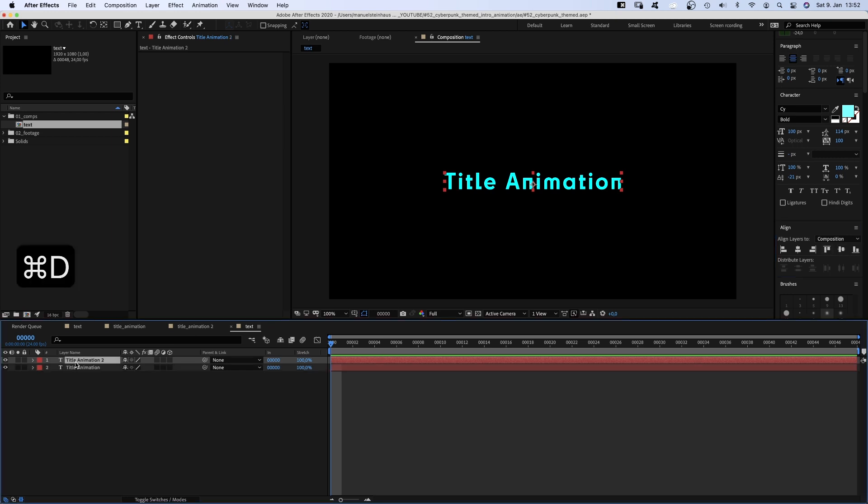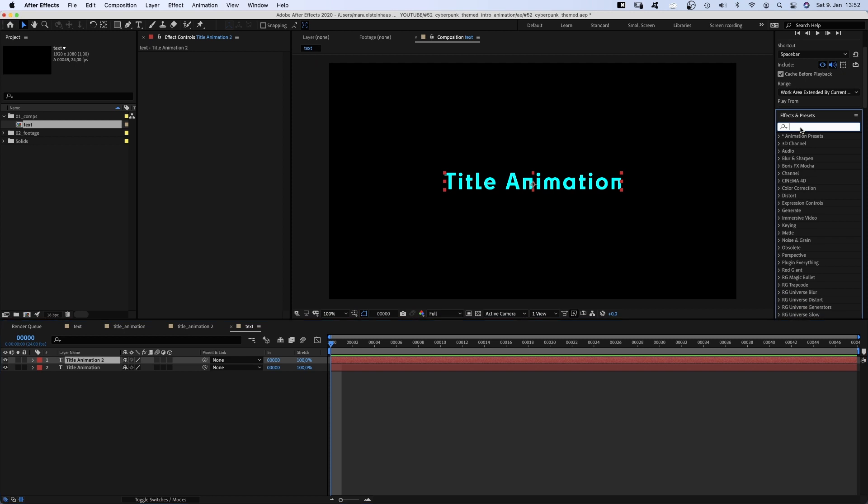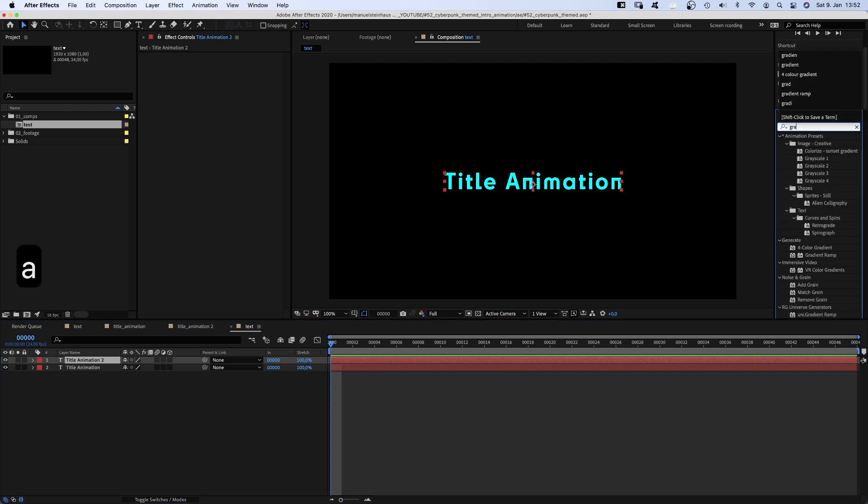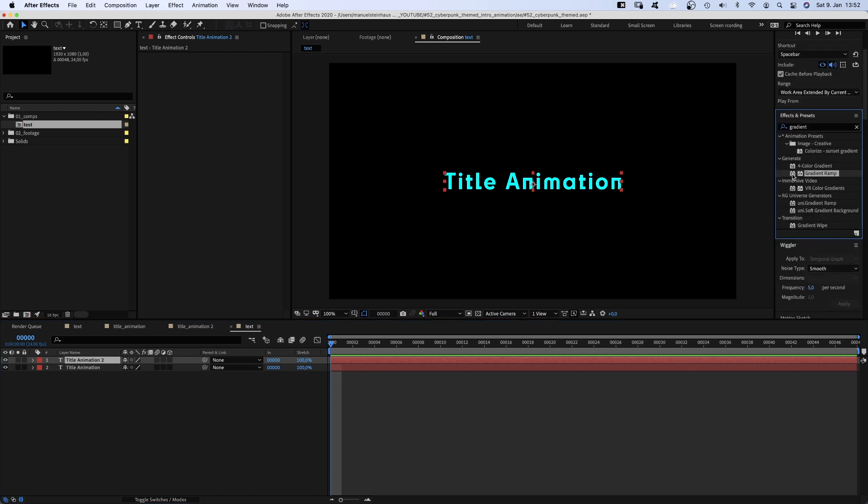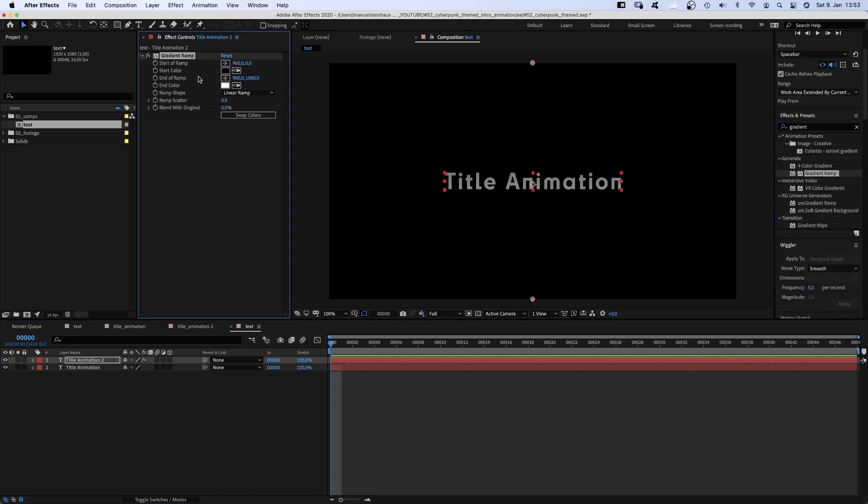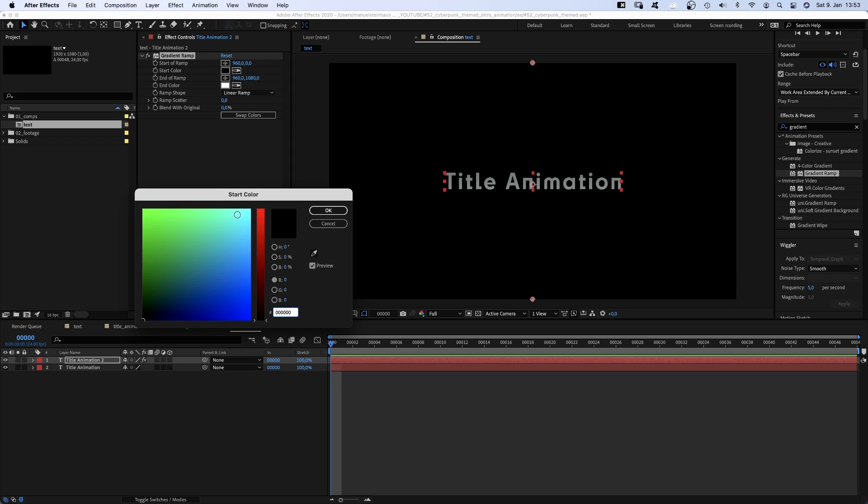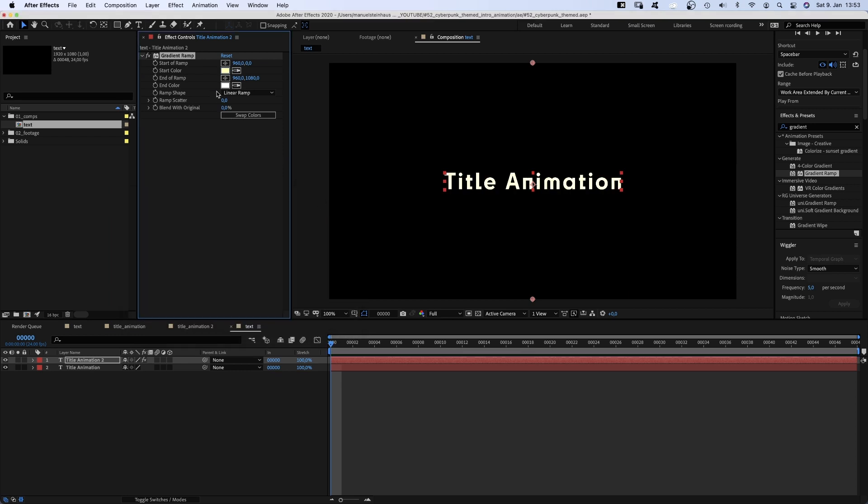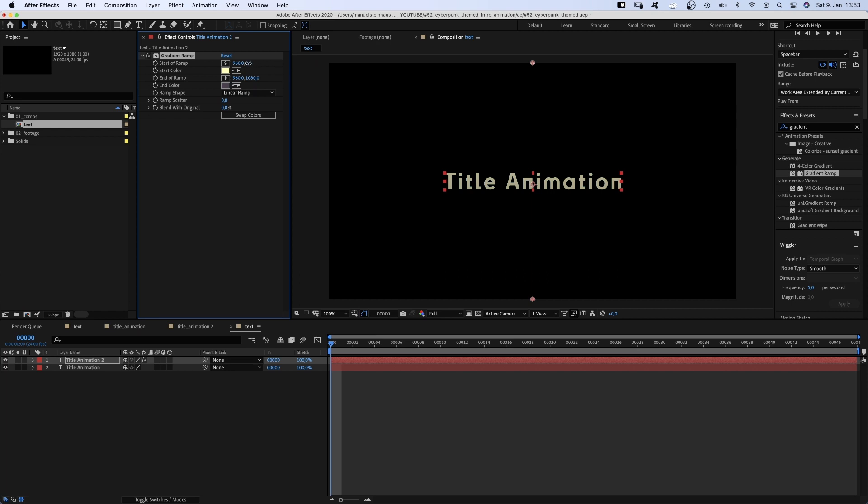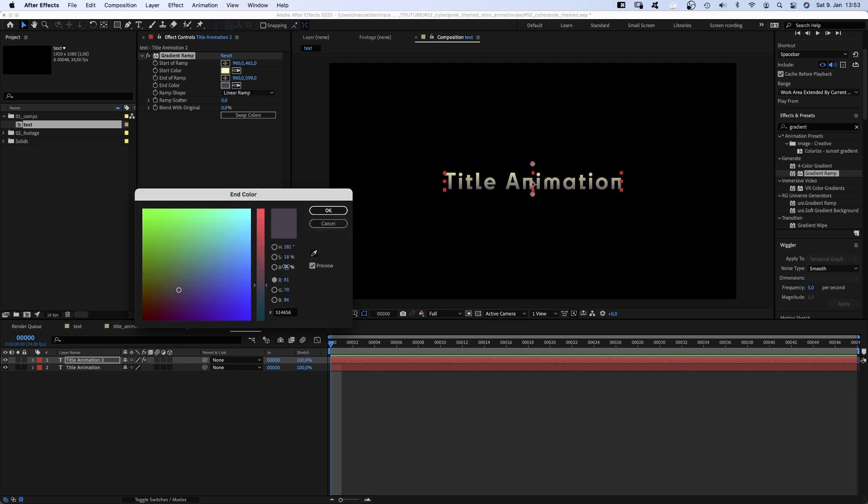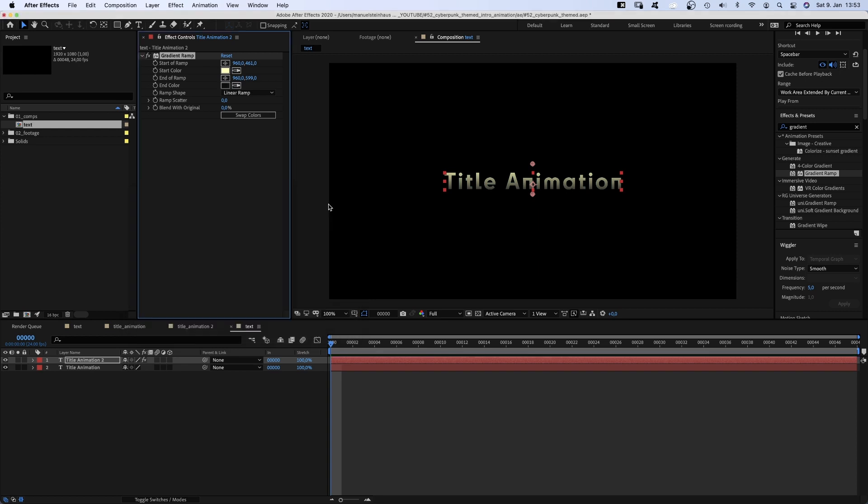Then we duplicate the text layer, command D and add a gradient ramp. Start colour a very bright yellow. End colour some kind of grey with a bit of red in it. Then we move the start and end points on the Y axis only. To keep the horizontal line, let's actually darken the end colour a bit for more contrast. Alright.